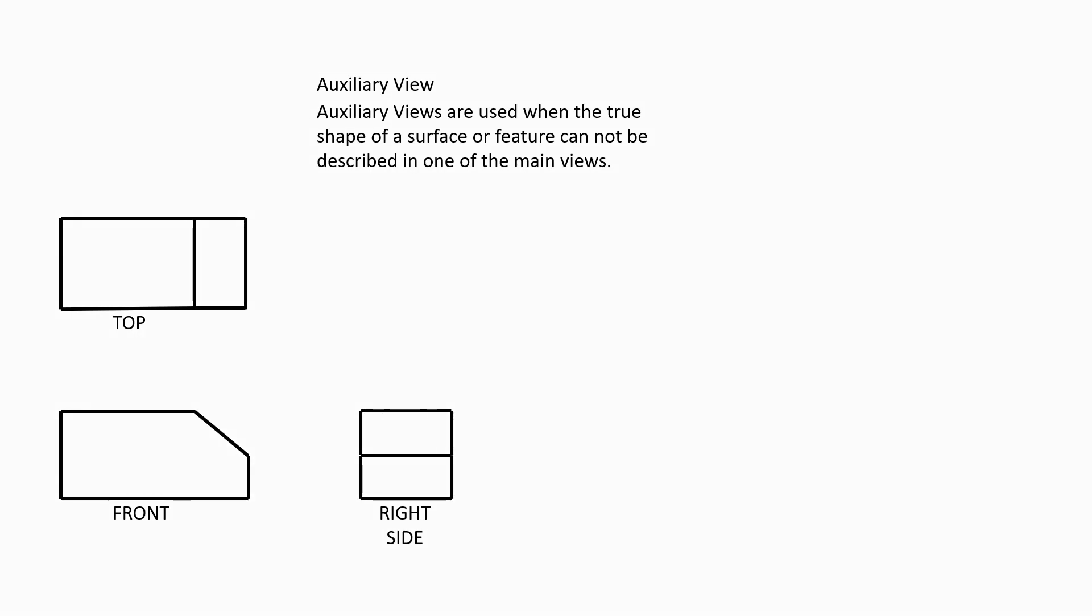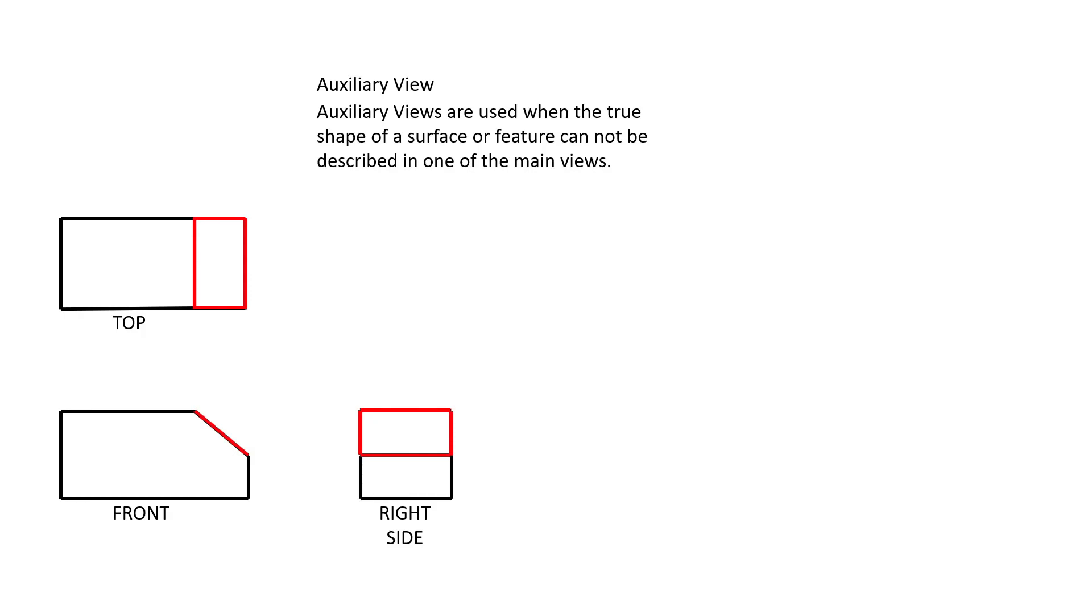In this example here, notice that the angled surface in the front view is the only view that describes any part of that feature accurately. All we can tell by this surface is the length of that angled surface. In the top and the right side view, this slanted surface is foreshortened, or it is seen not straight on. The perspective is skewed.